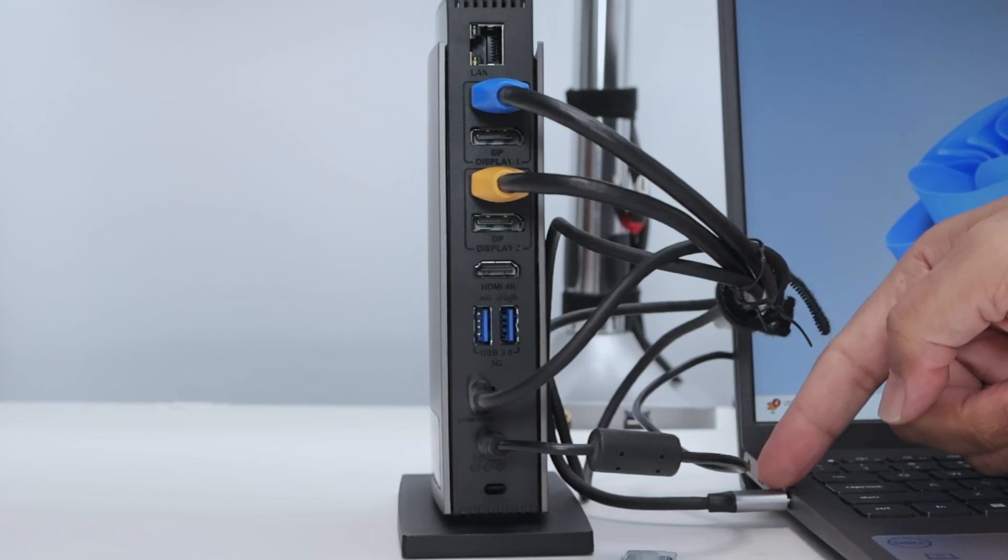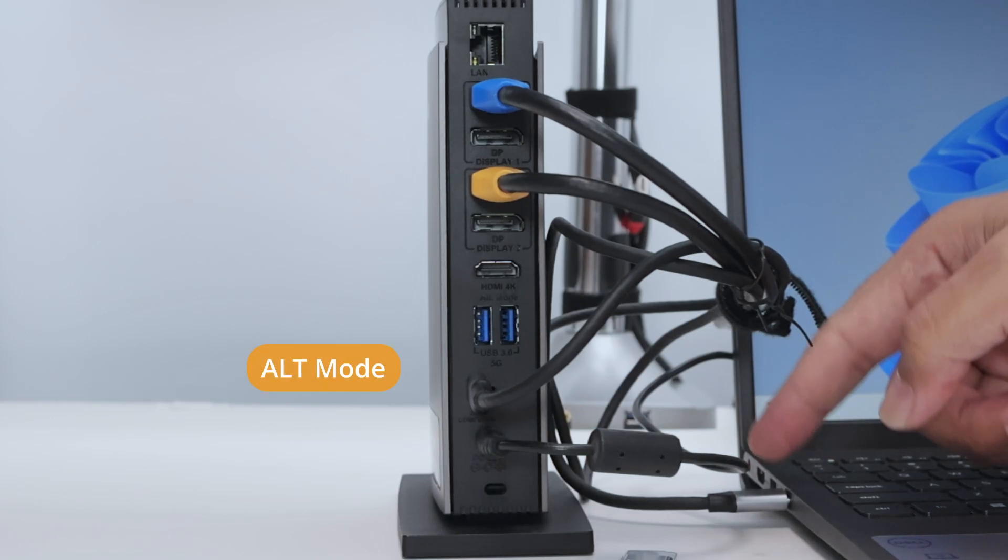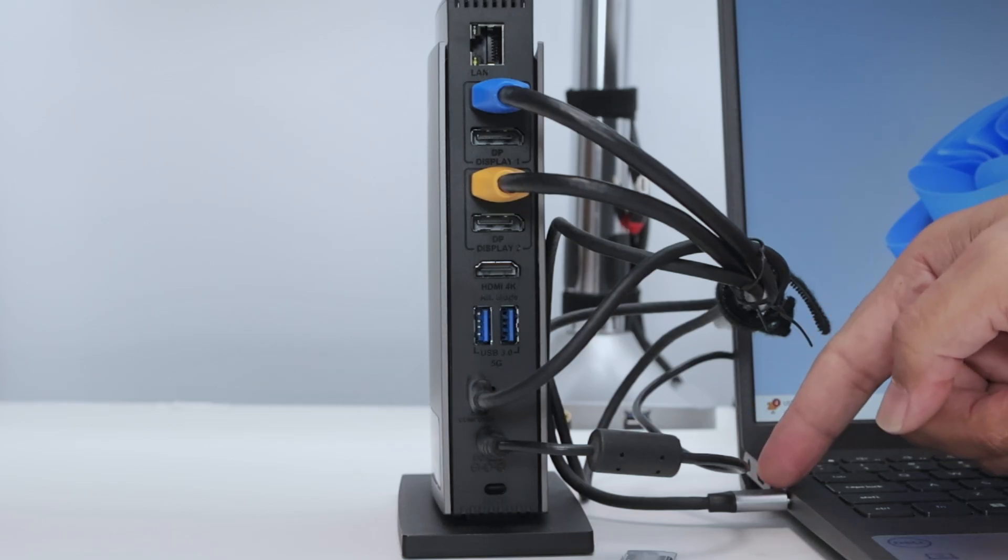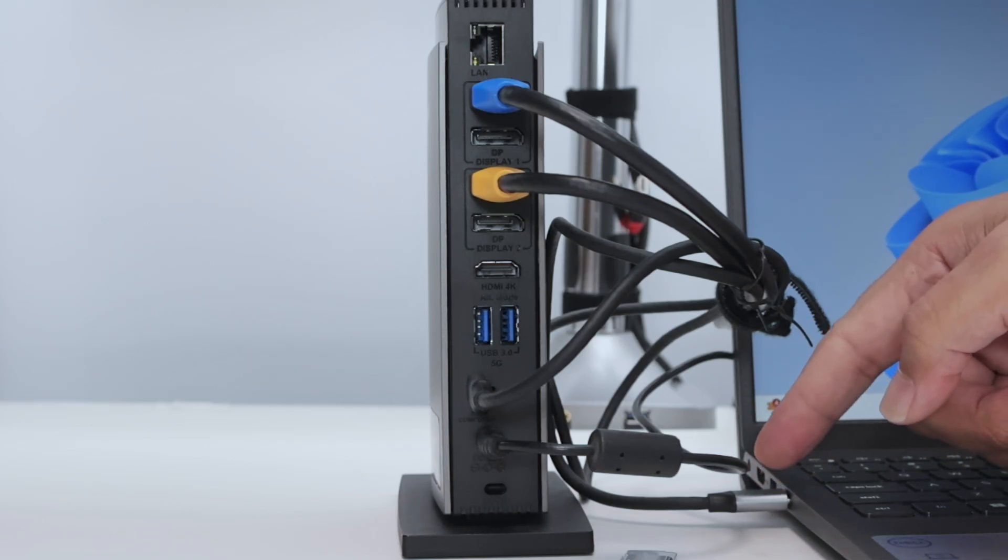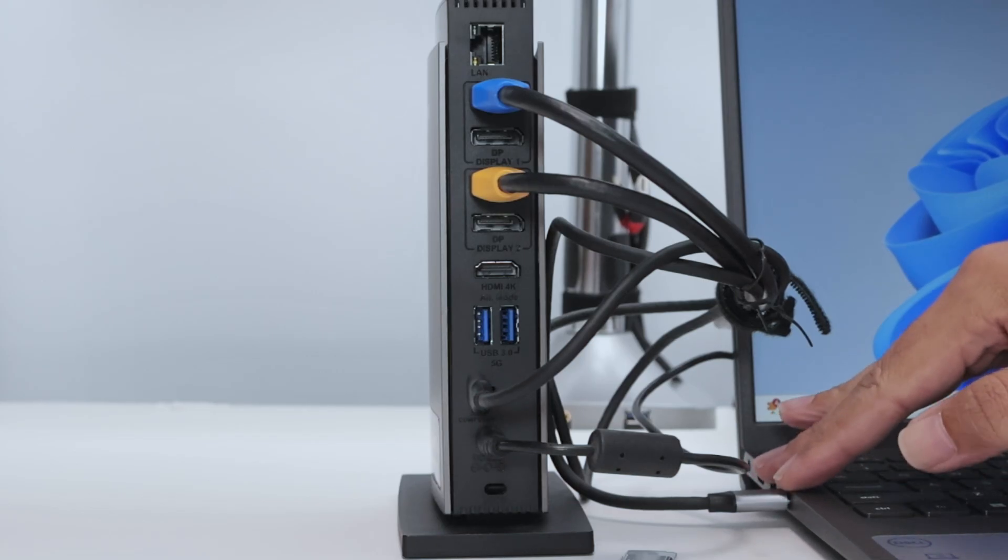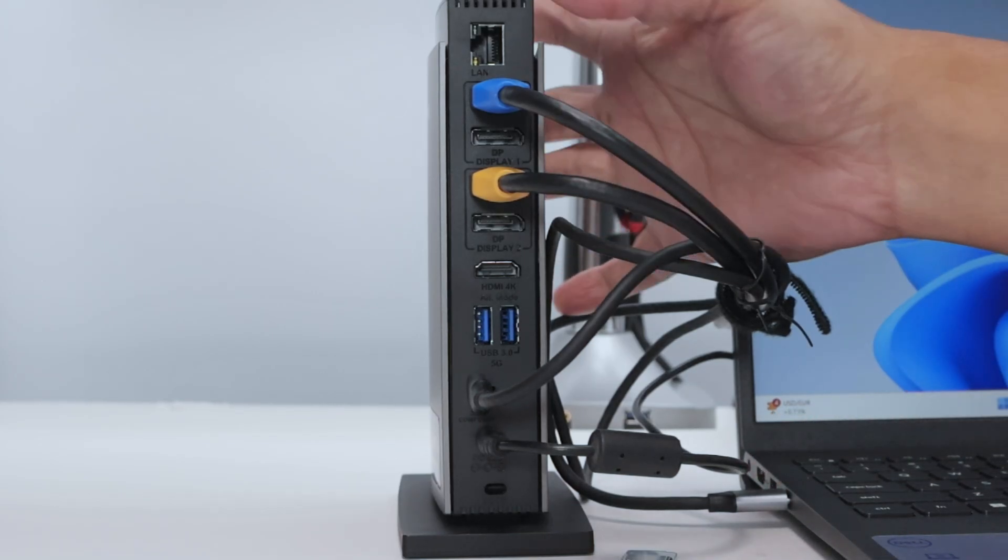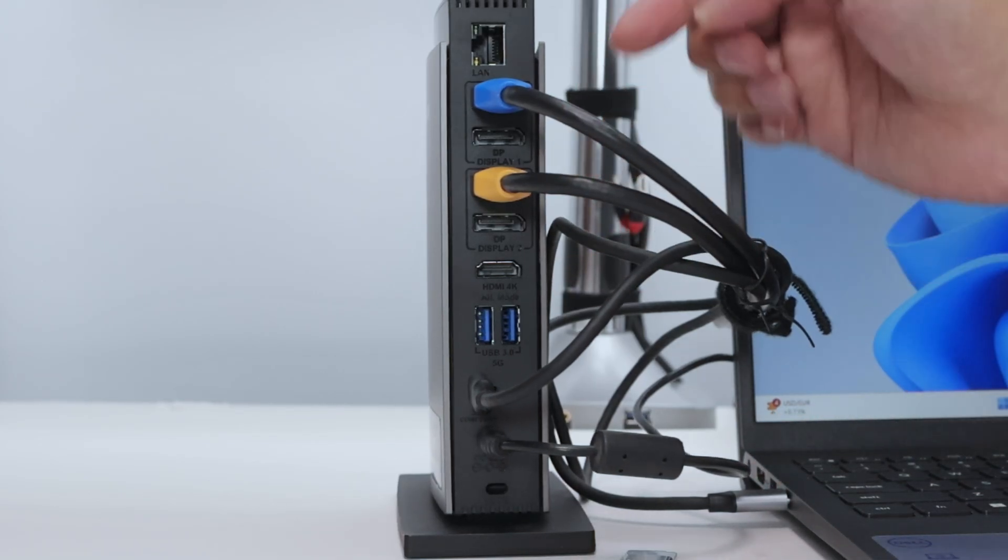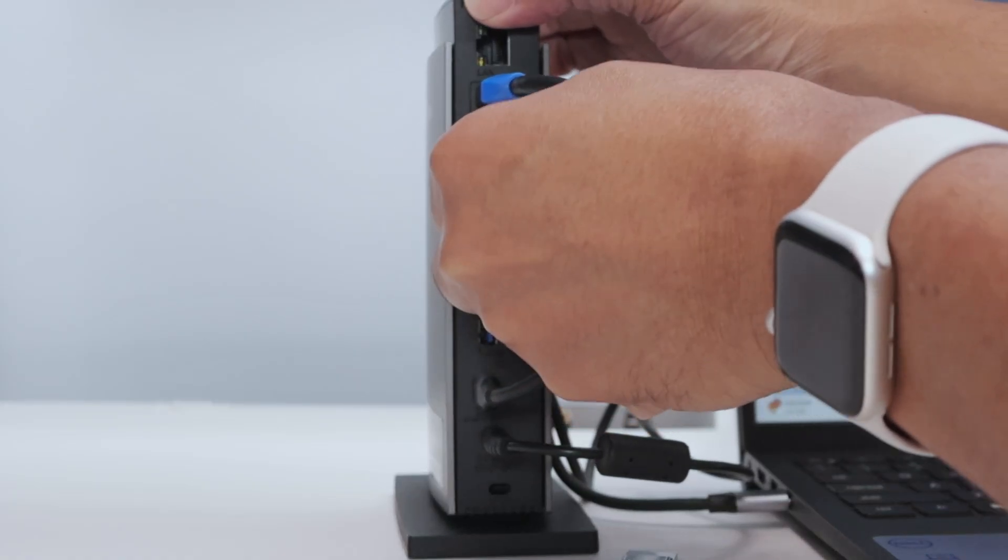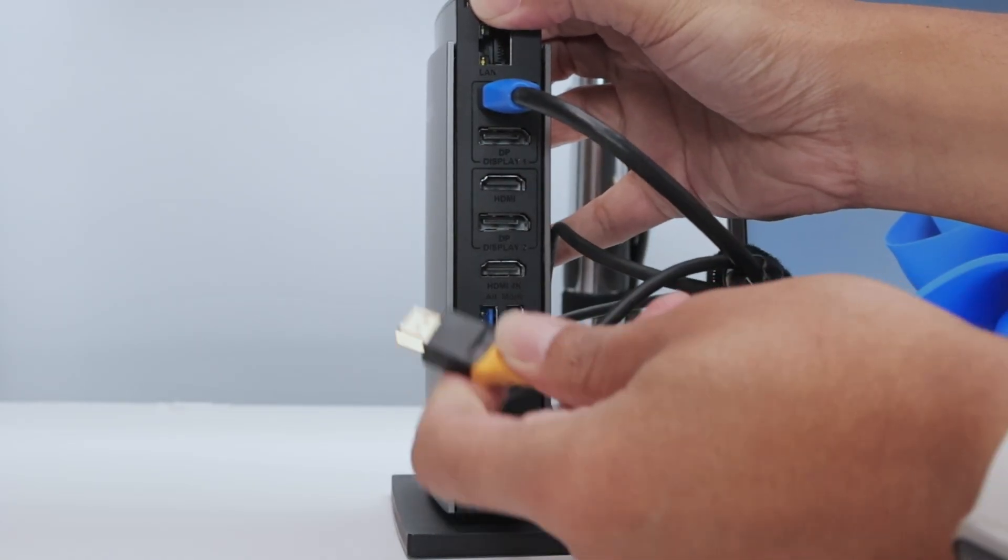You can connect directly to your computer and it's going to work as long as you have this port here, this USB-C port with the Alt Mode. So be aware of that. If there is no Alt Mode here for your computer, then it's not going to work.